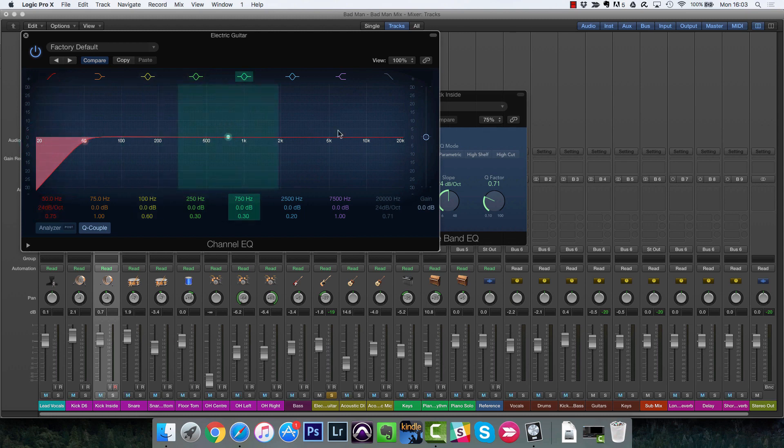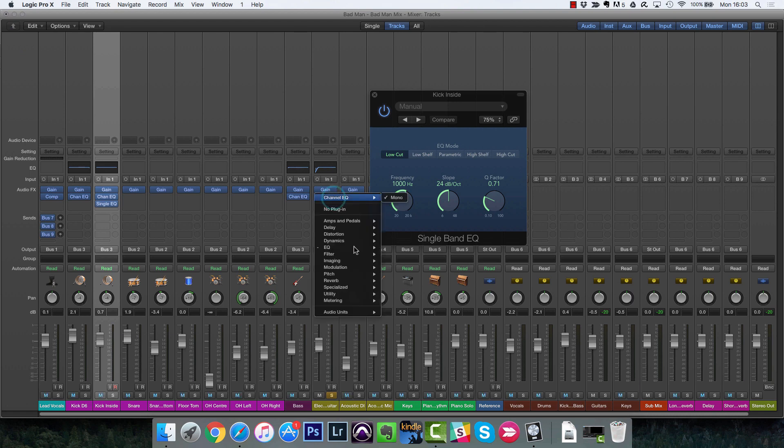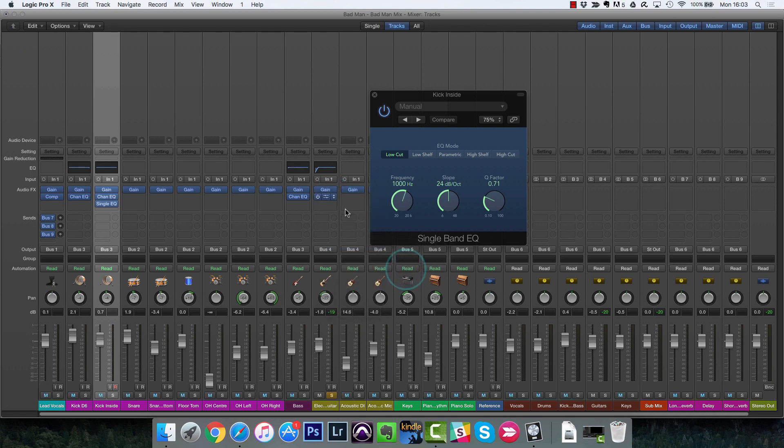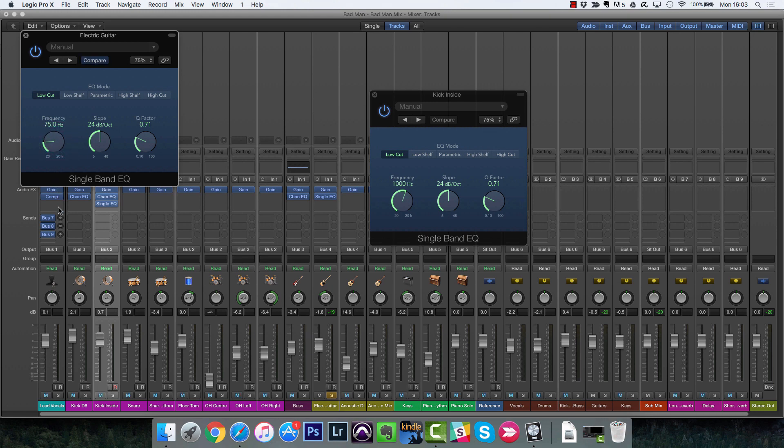Whereas instead of that, I could just use a single band EQ and be like, no, all I want to do is just add a low cut at 60 hertz.